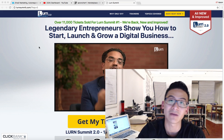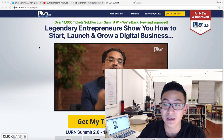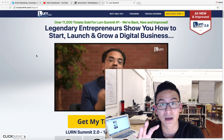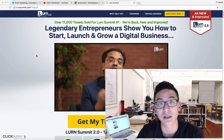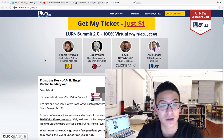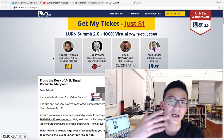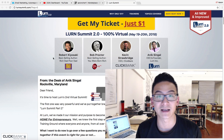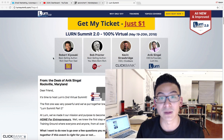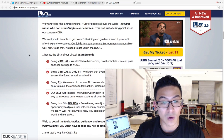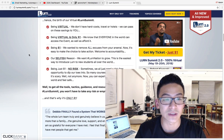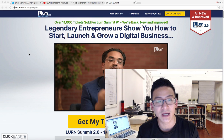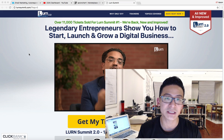The Learn Summit was a live event previously, and what Anik has done with the 2.0 version is made all the recorded summit content available through a membership site. Some of the speakers include Robert Kiyosaki, Bob Proctor, Kevin Strawbridge who is the CEO of Clickbank, and of course Anik Singhal himself, who has made hundreds of millions of dollars.